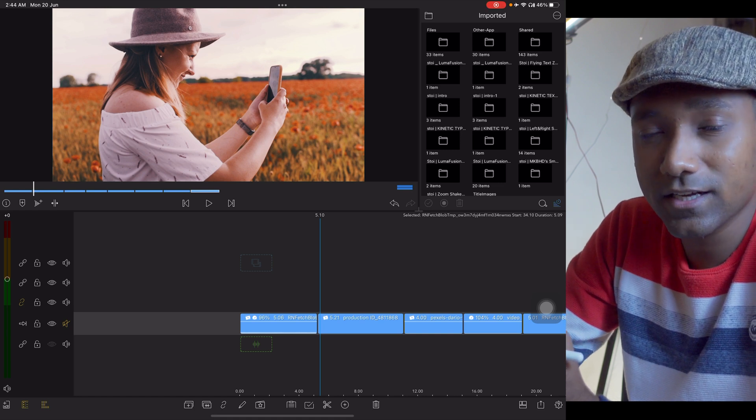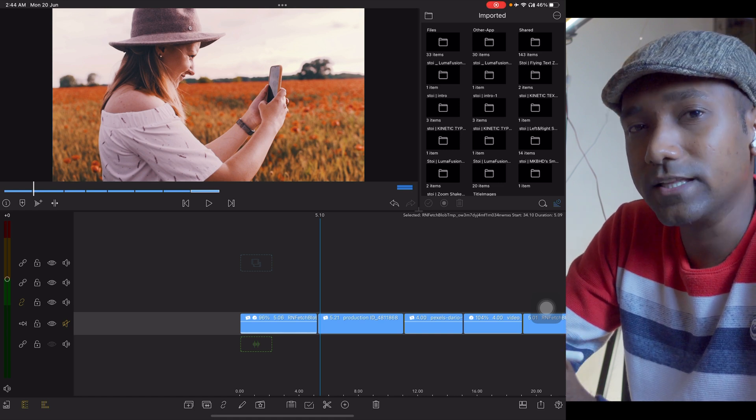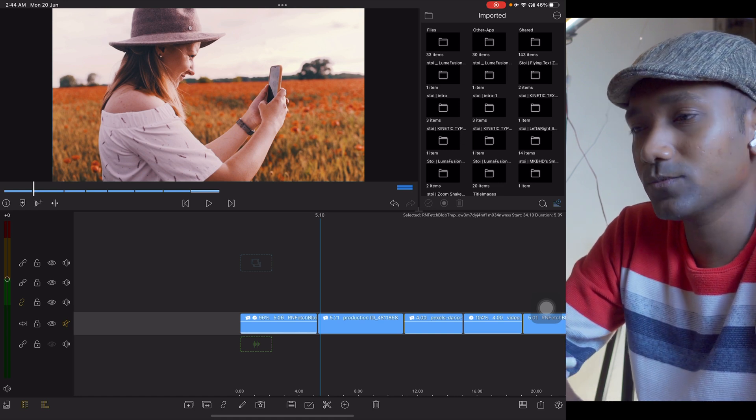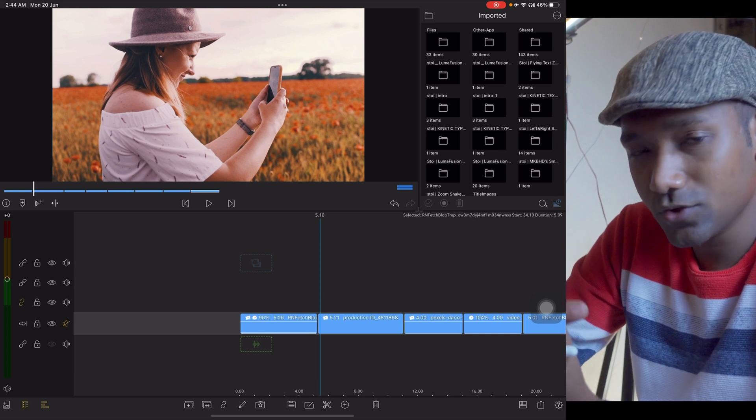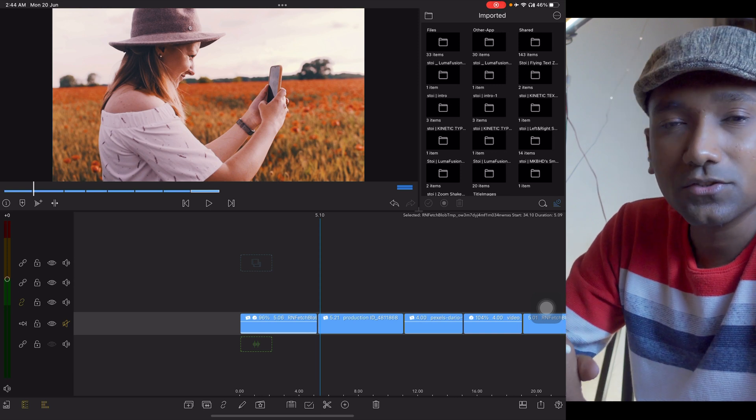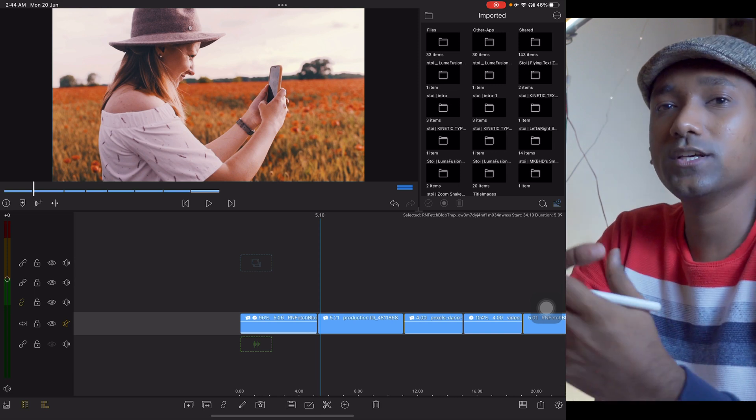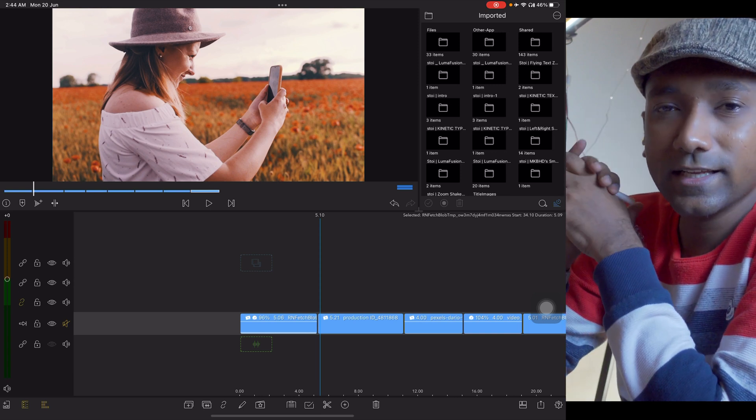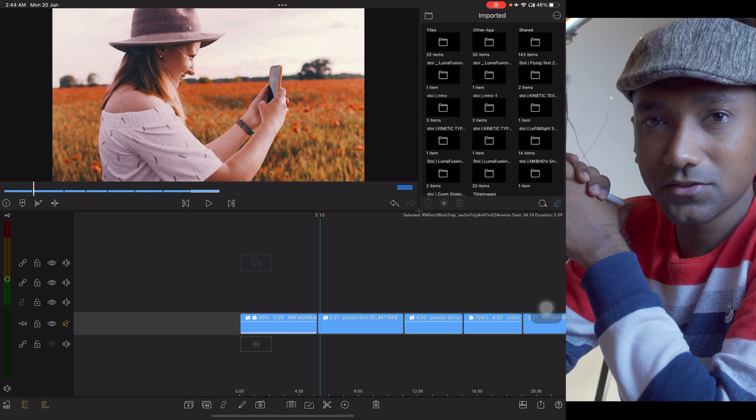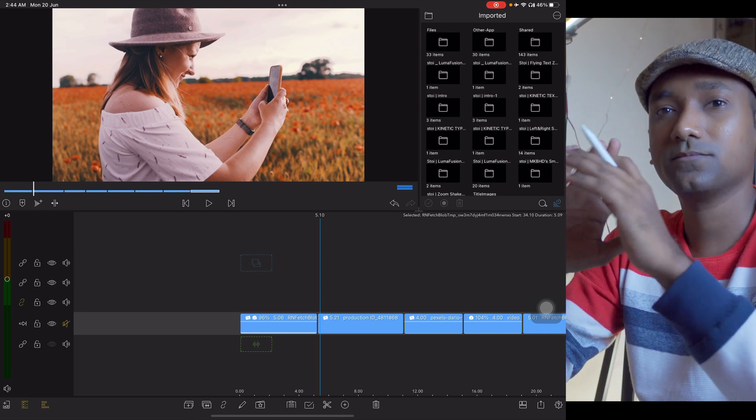That's all for today's video. I hope you found this orange and teal LUT useful. Then give a big thumbs up to the video and share with your friends. See you very soon in the new amazing video. Till then, take care, stay safe. Bye bye.